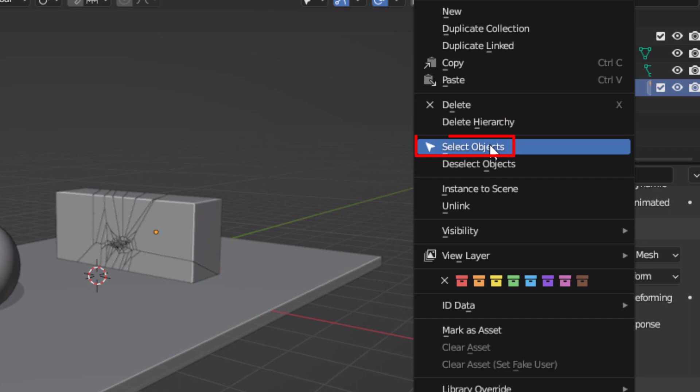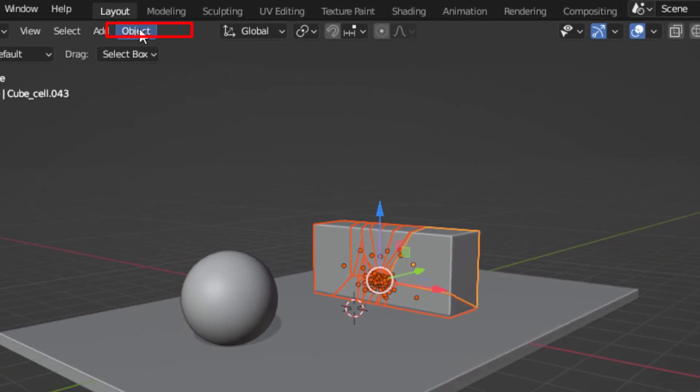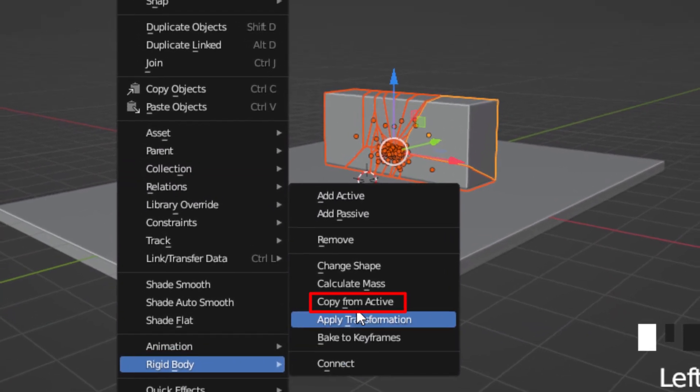Right-click on your collection, select objects and go to object, rigidbody, copy from active.